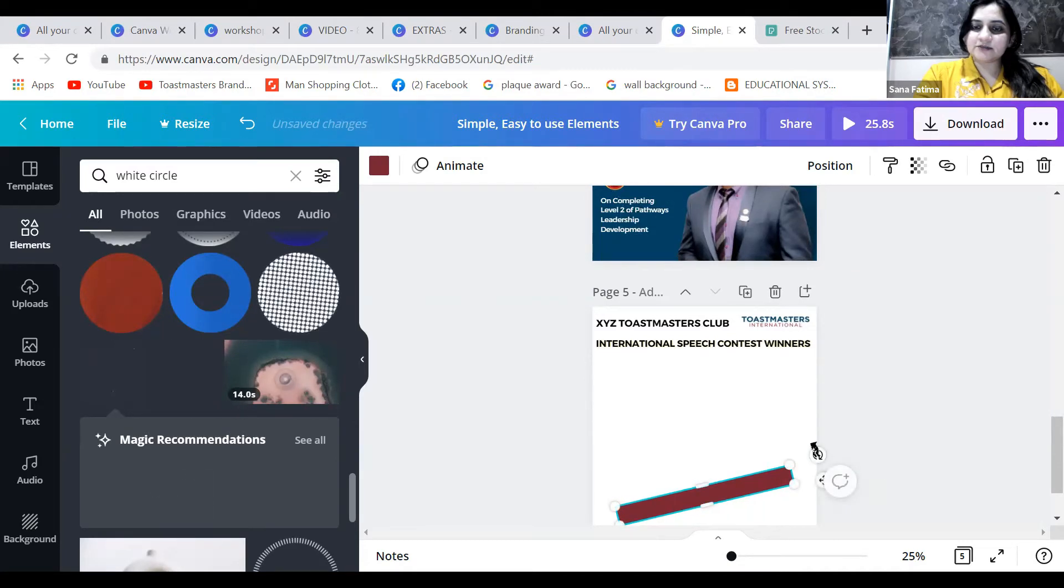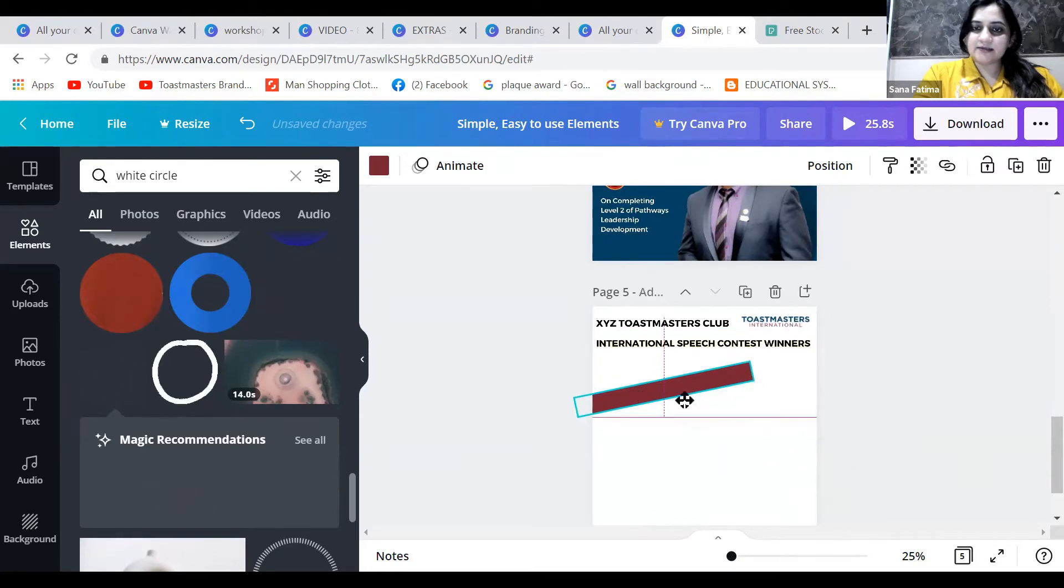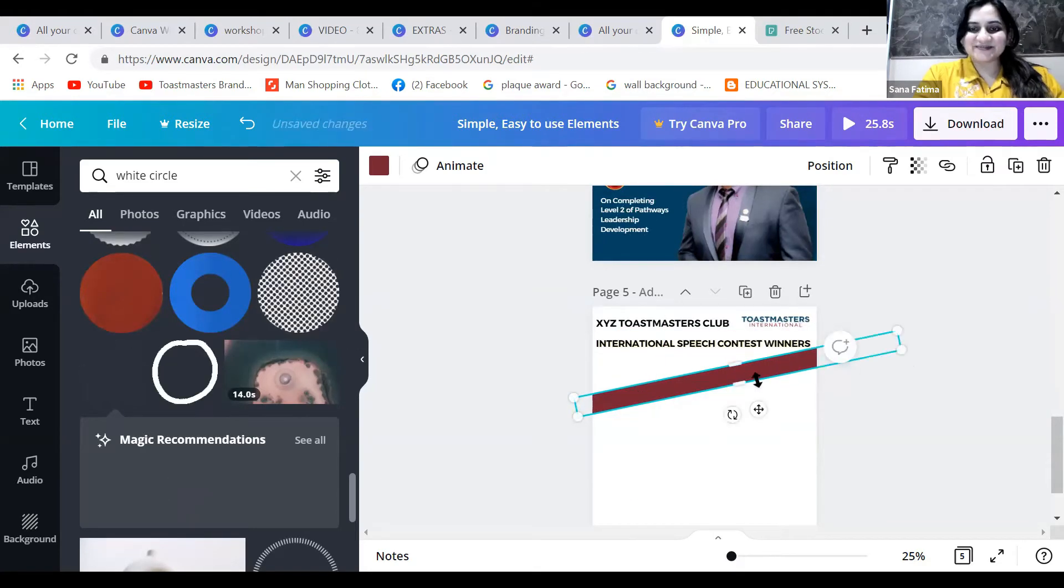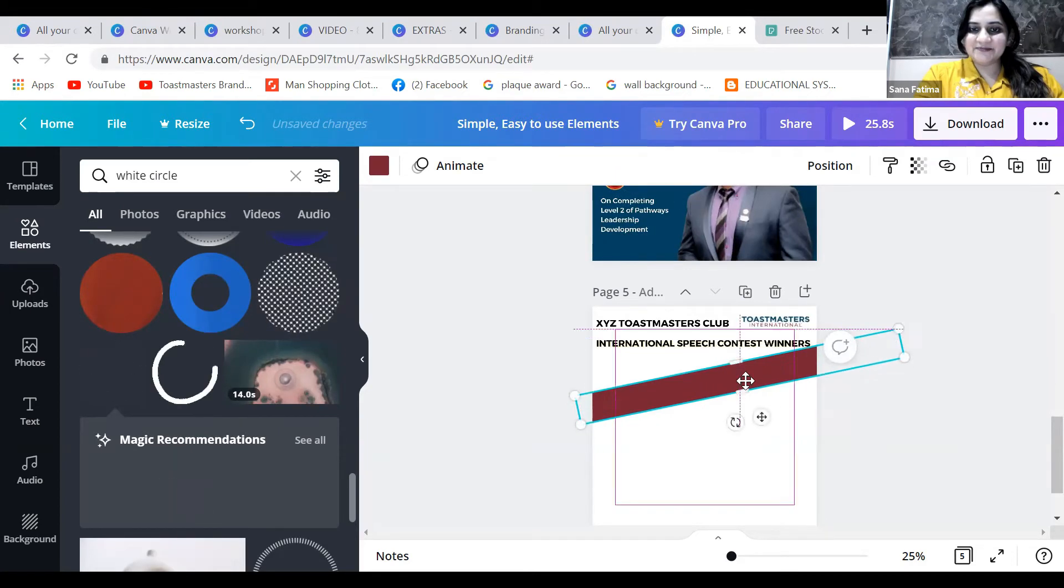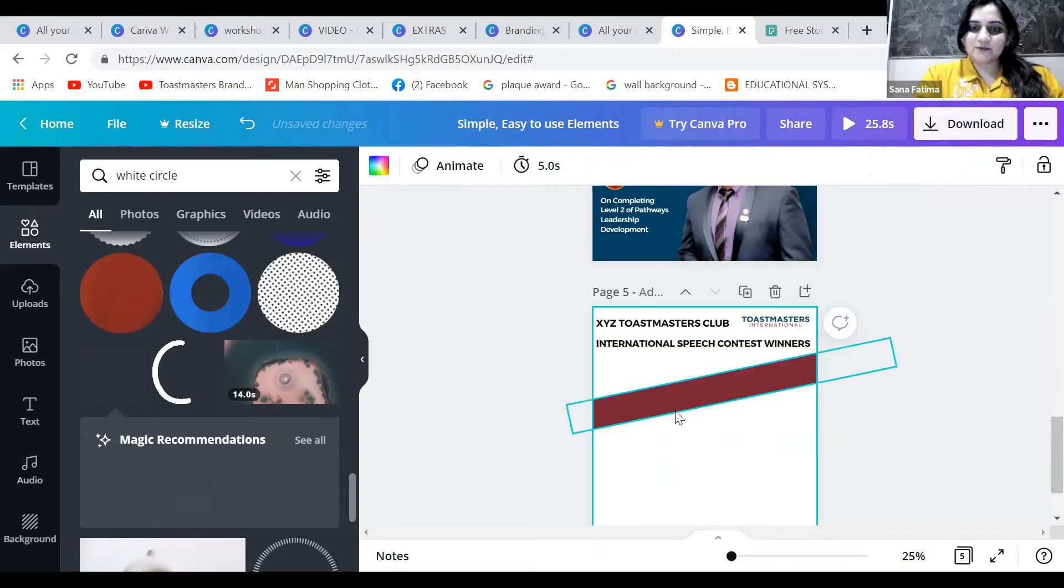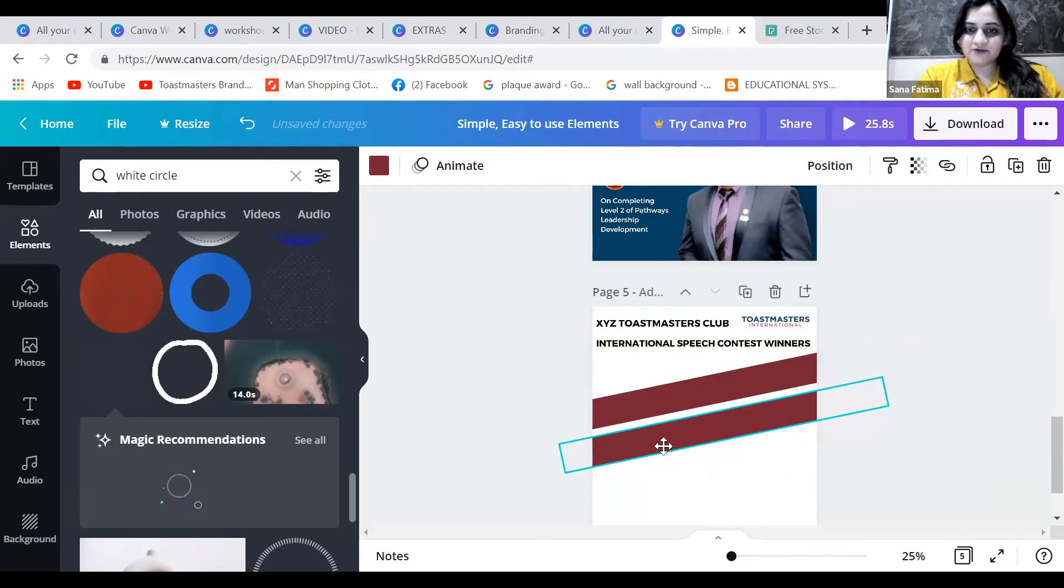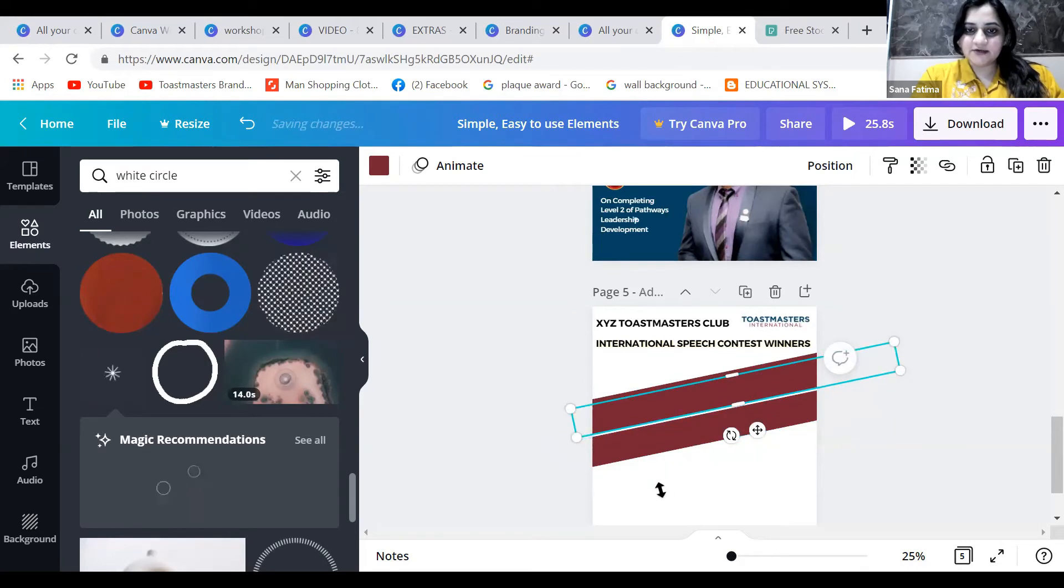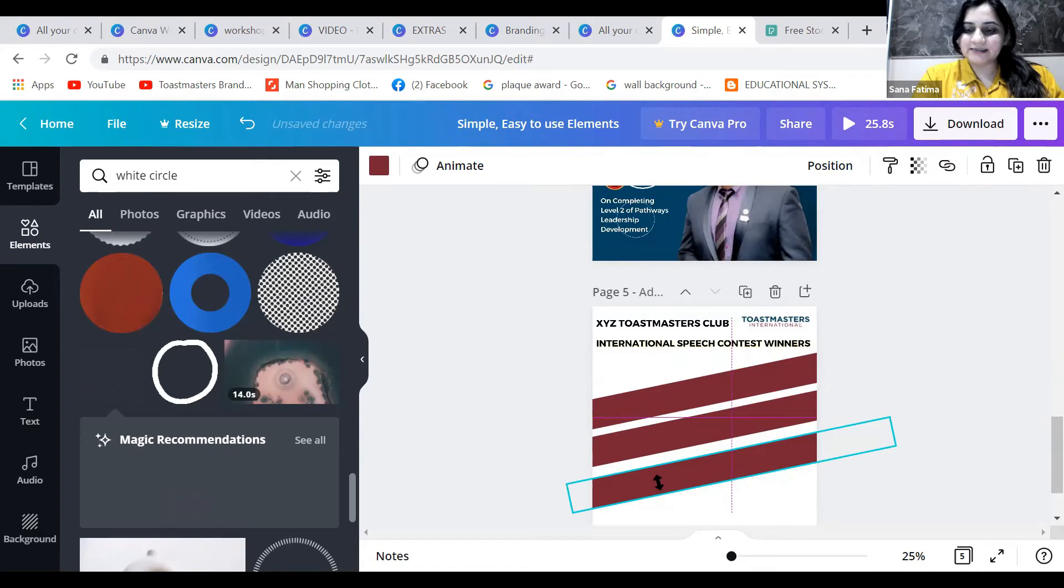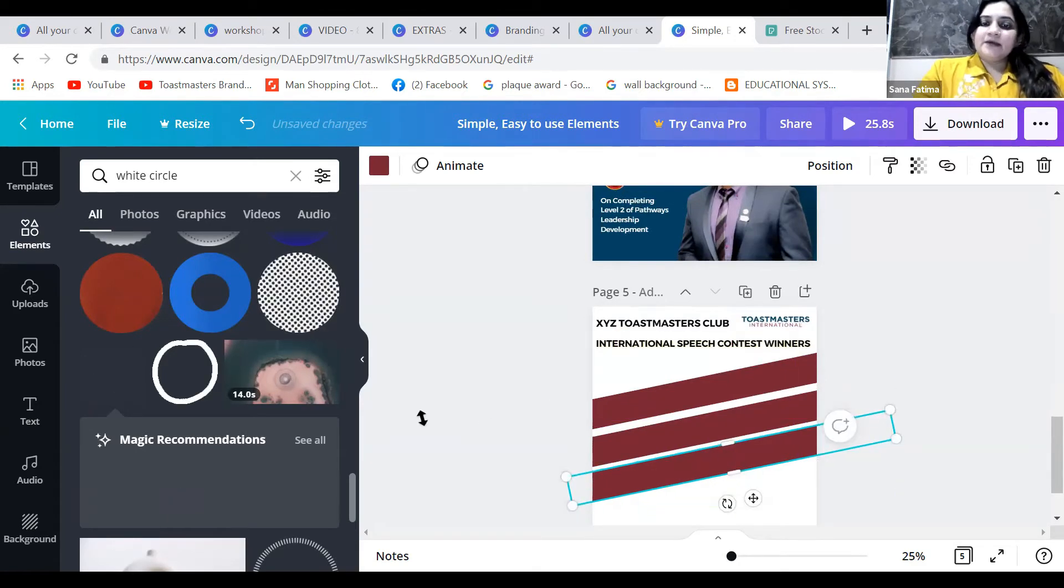I'll just write the placeholders here: one, two for the second winner, three for the third winner. This is just an example - you can use some other design if you want.